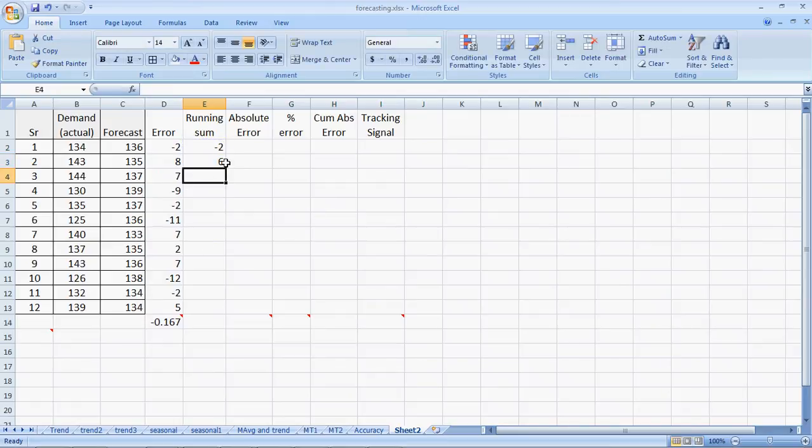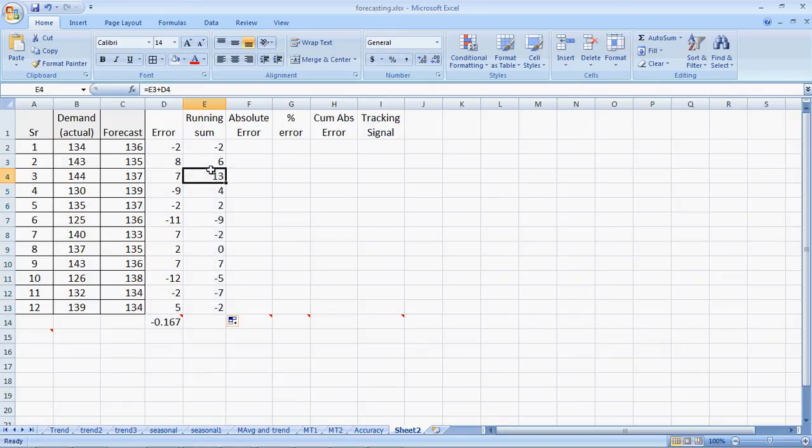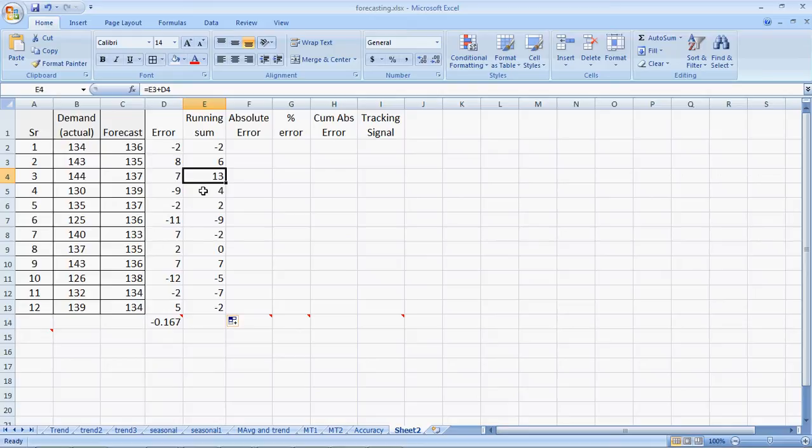And the next period, it would be 6 plus 7. So I can drag it to get the running sum. For the third period, it would be 6 plus 7, 13. For the fourth period, it would be 13 plus negative 9, which makes it 4, and so on. These are the running sum of forecasting errors.